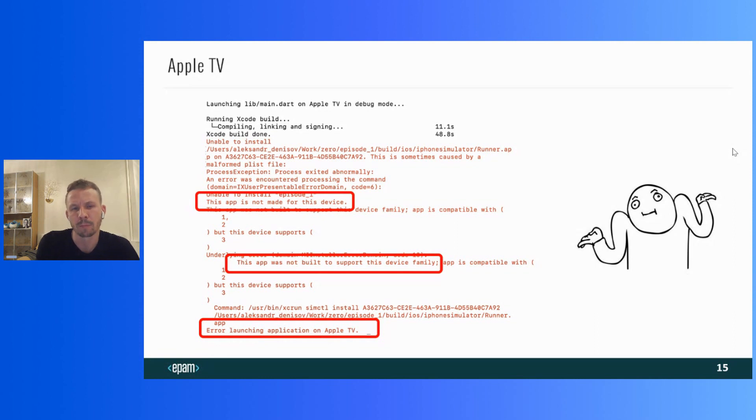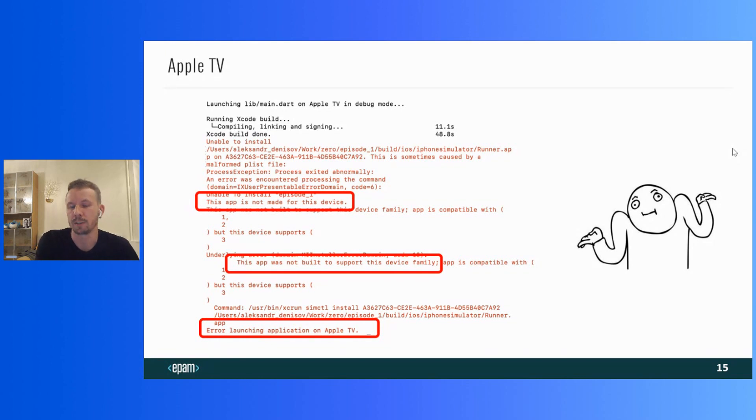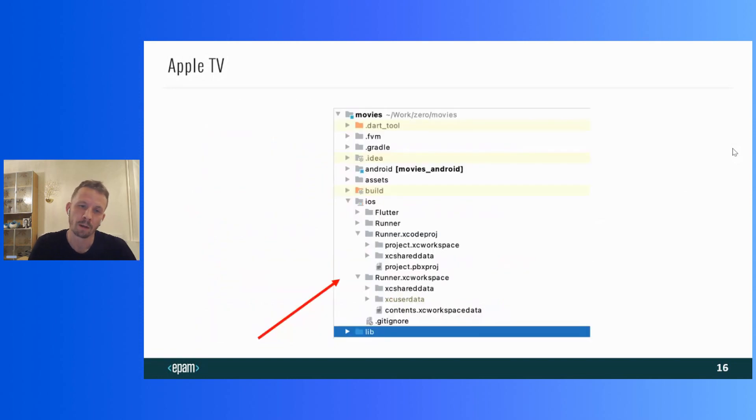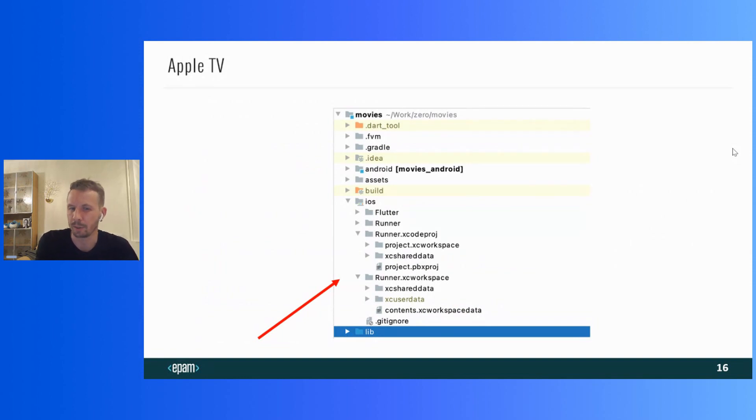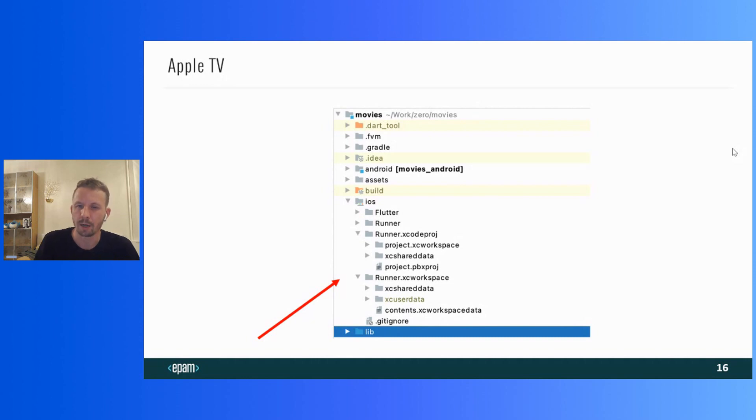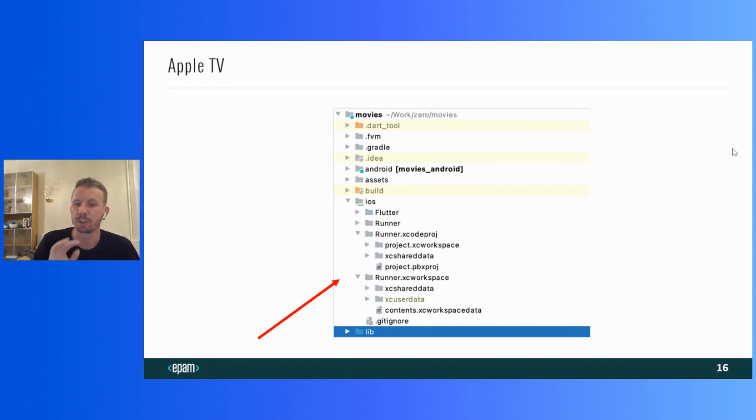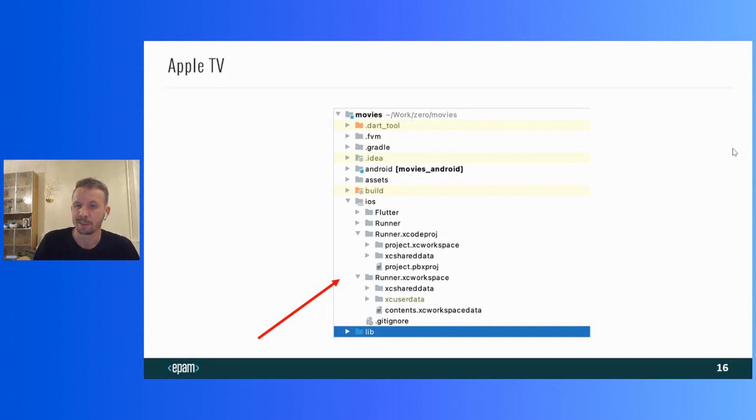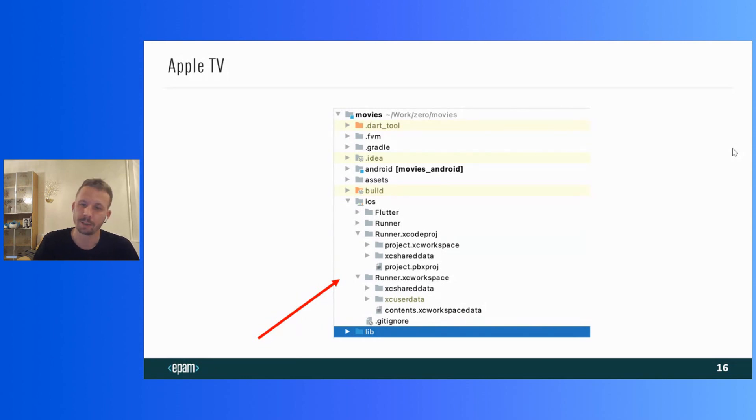Okay. Let's try to understand why we weren't successful and what is the difference between Android TV and Apple TV. If you look at the structure of the Flutter project, you can see different folders for iOS and Android applications. There is an Android project in the Android folder and there is a prepared Xcode project for iOS application in the iOS folder. And, of course, it's quite obvious that the iOS project will not run on Apple TV.